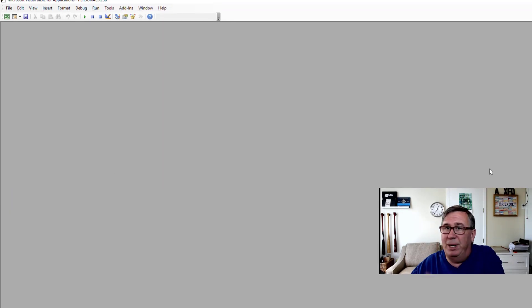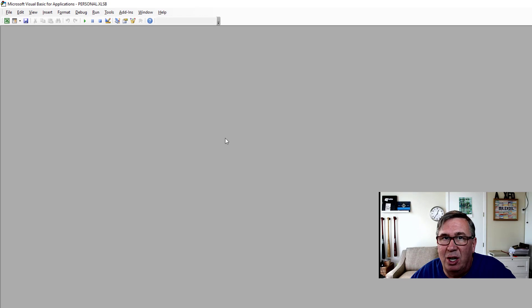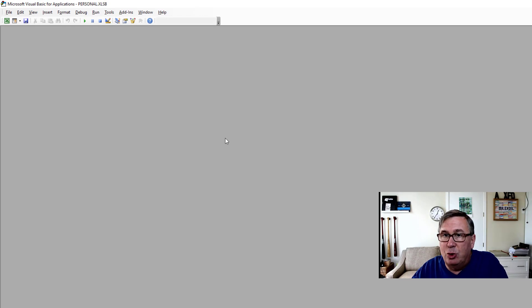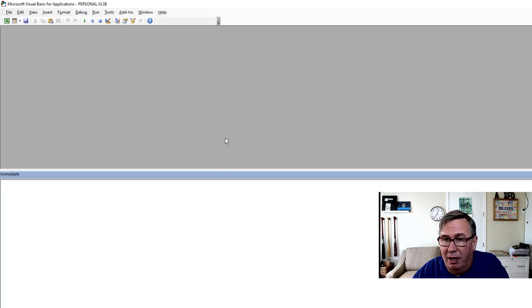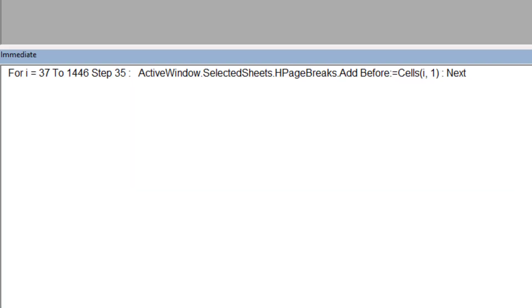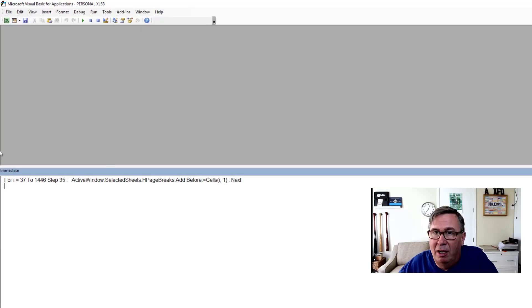So here's Visual Basic. Good chance it's going to open completely blank like this. Control G for the immediate window and then paste. So for I equals 37 to 1446, step 35, you see the flashing insertion point right here is right after the word next. Just press enter and we should be good to go.